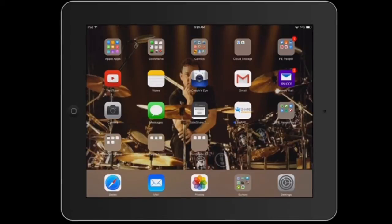If you've been following me at all, you know that I do almost everything in the Comic Life app. I am such a visual learner. I absolutely love the ability to create my own posters, my own assignments, and things of that nature. So what I'm going to do is actually go in and show you how I go about creating things.